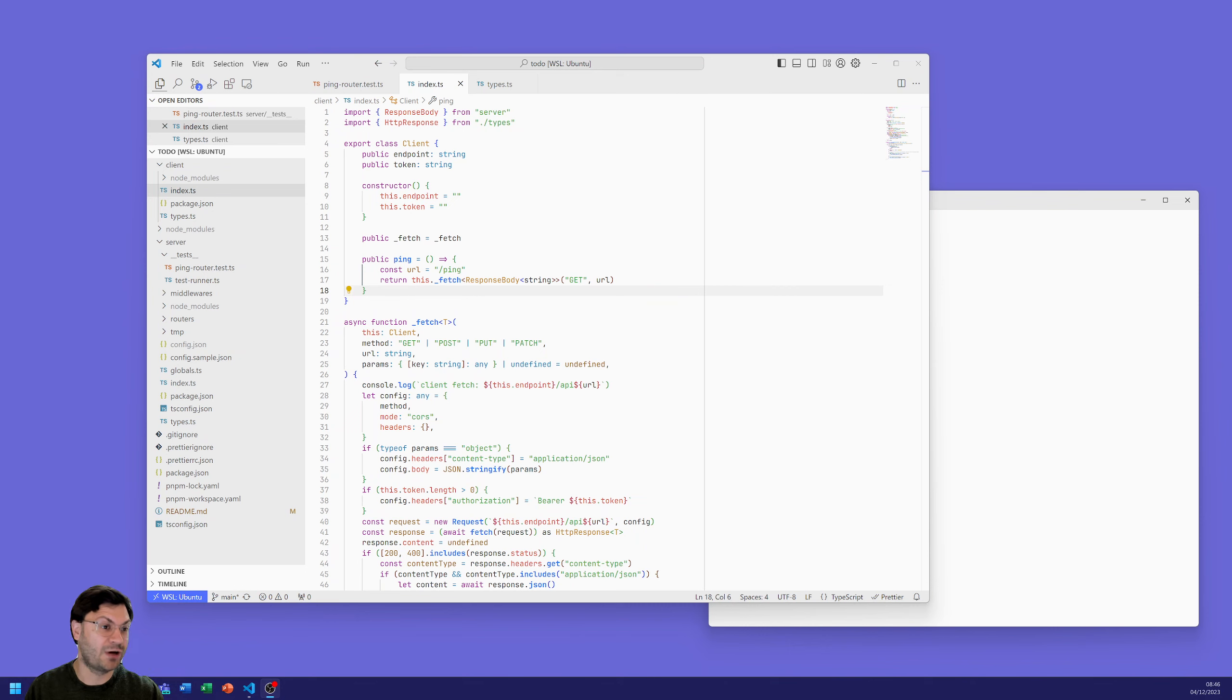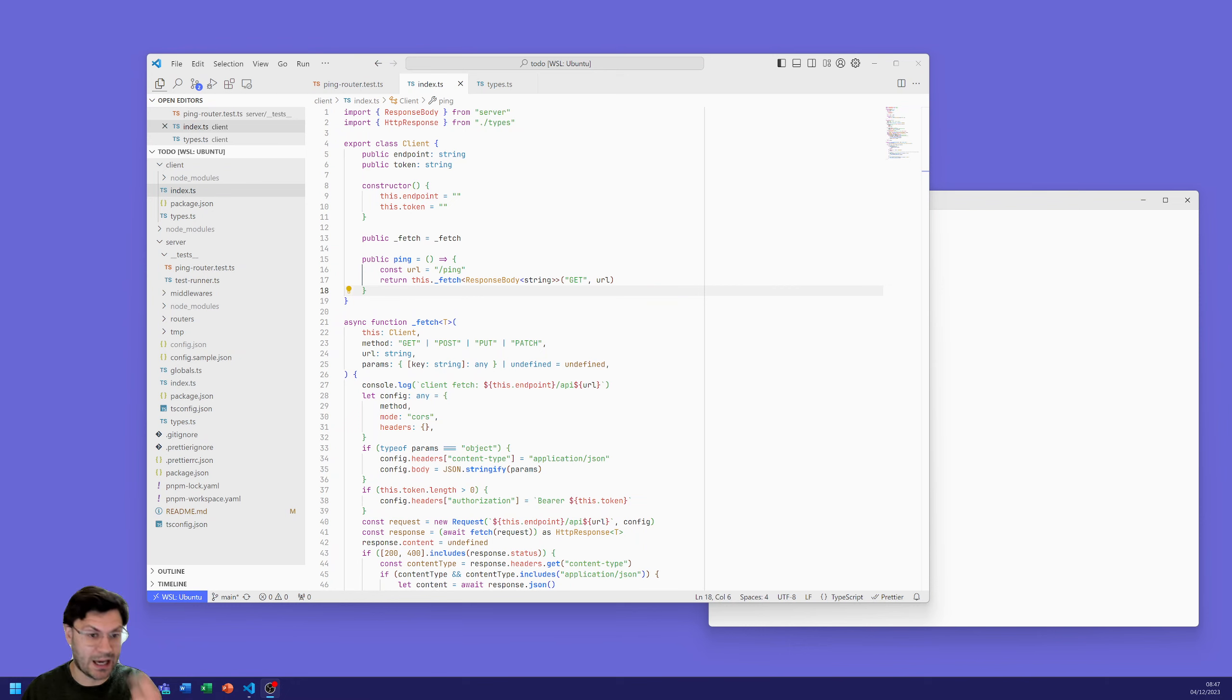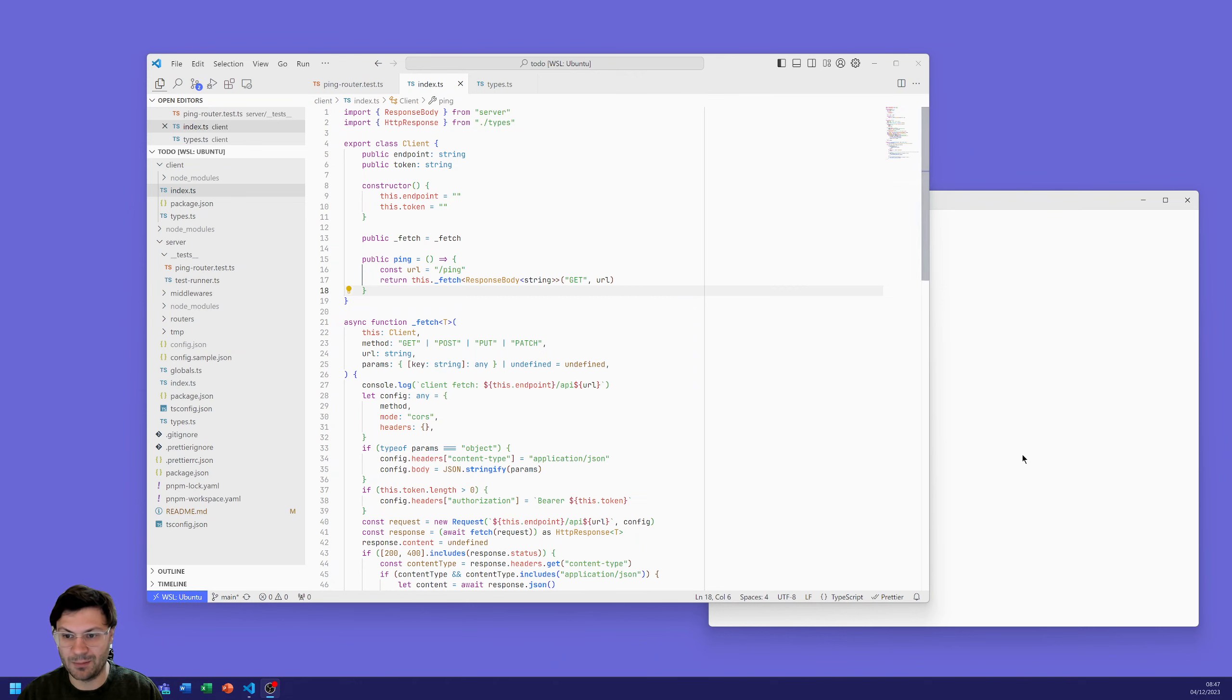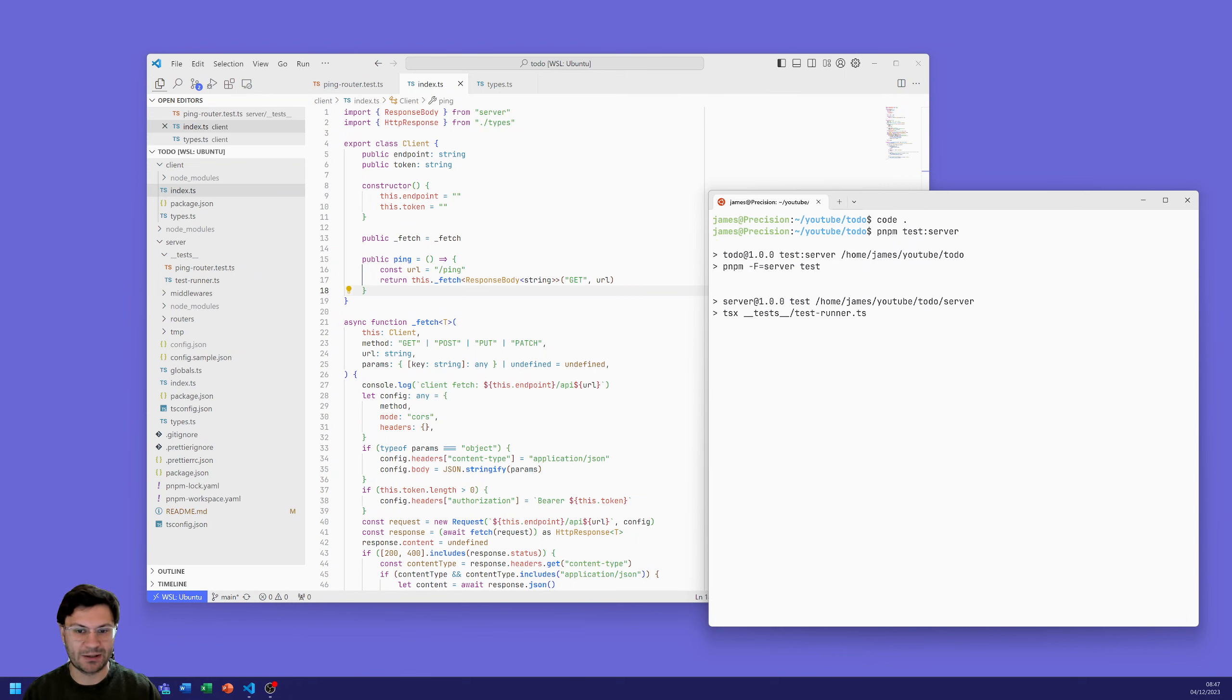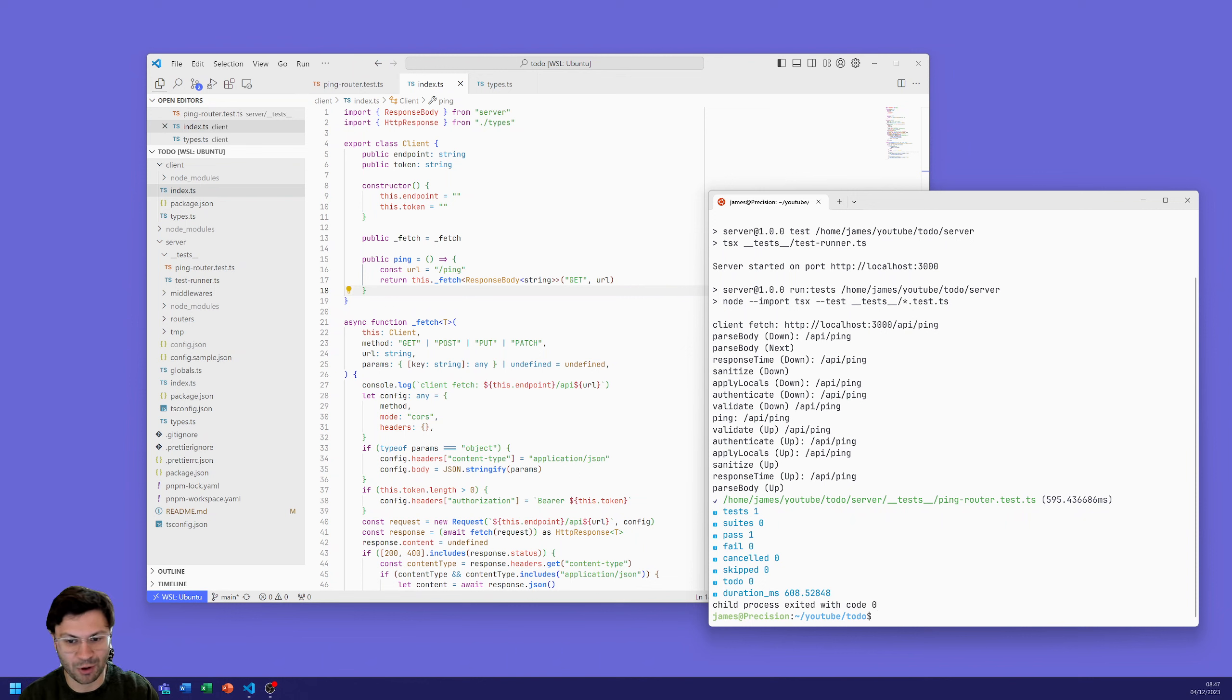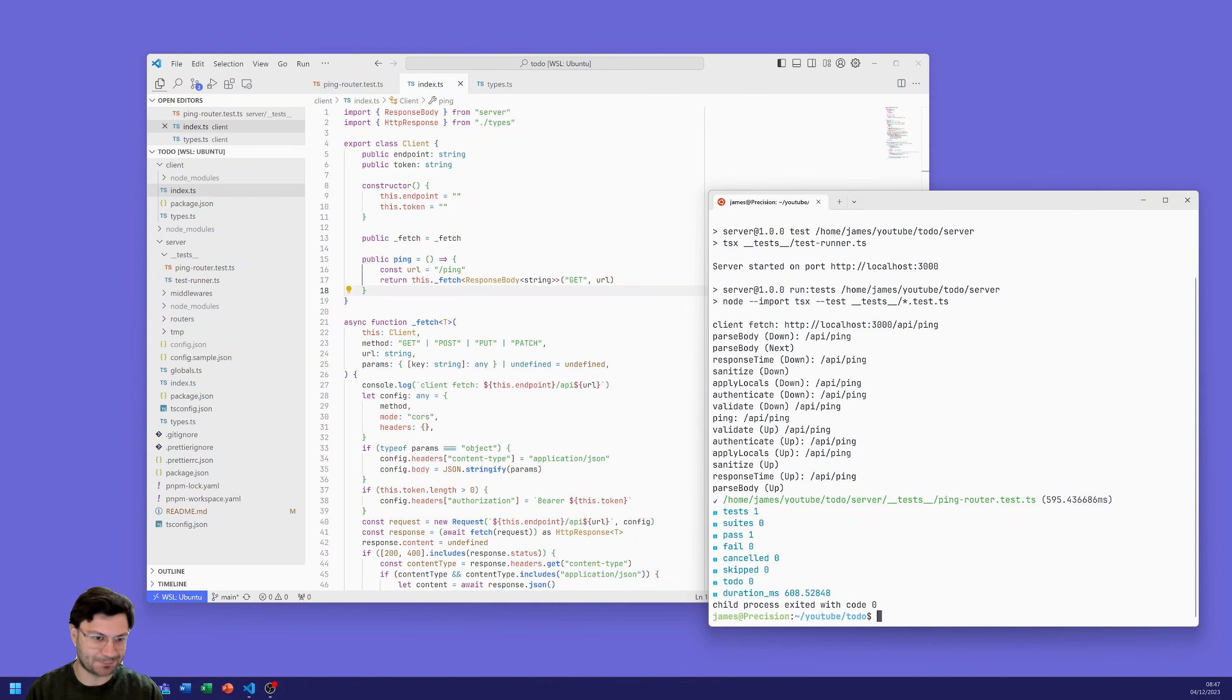Last episode we had created that client and we did a deeper dive into the middlewares and added our first unit test onto our server which used both the client and server. So the client was doing a ping request to the server and the server was responding. We went through the breakdown of how the middlewares got activated, then it got to the endpoint of ping which would then respond to our request and then move back up those middlewares.